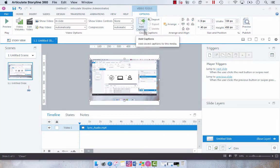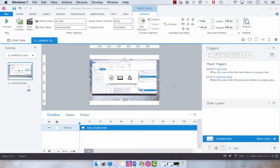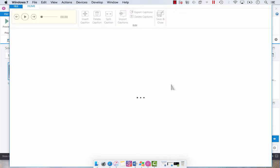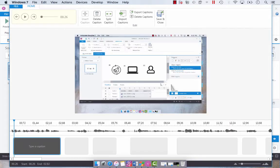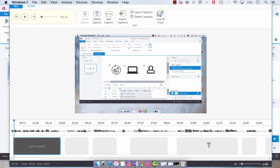It will automatically guess where the captions need to be placed. So add captions and then it's going to analyze the video for a moment. And as you can see with my waveform, the caption boxes are added in the natural areas where I would be speaking.